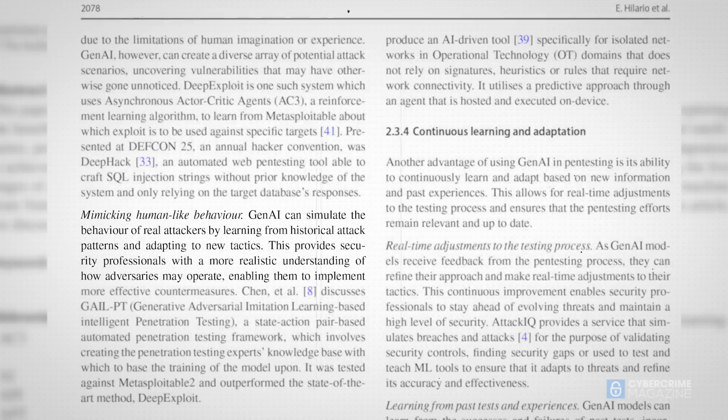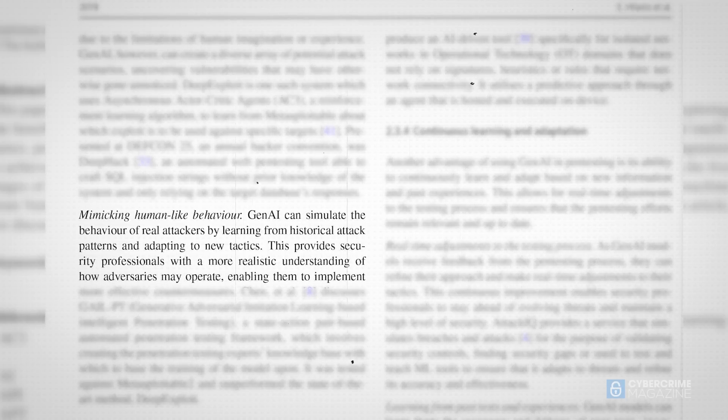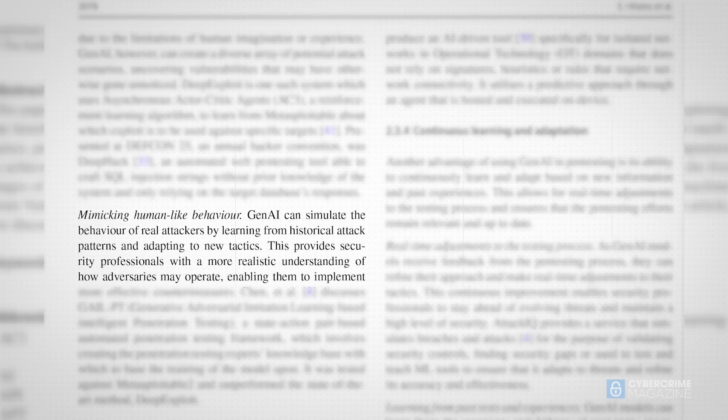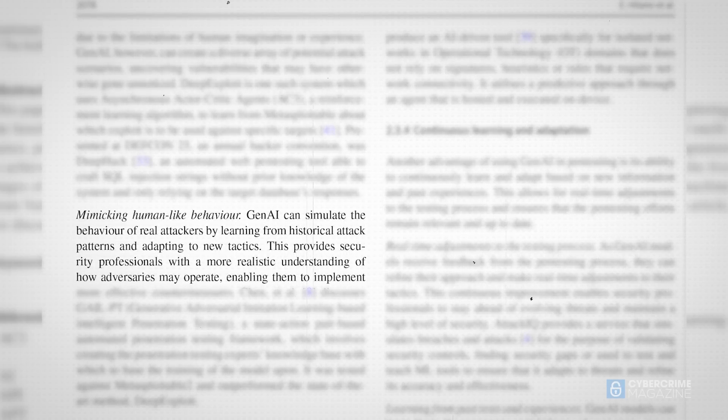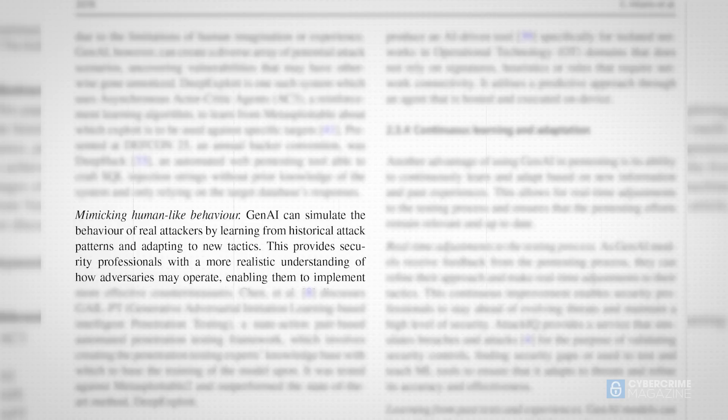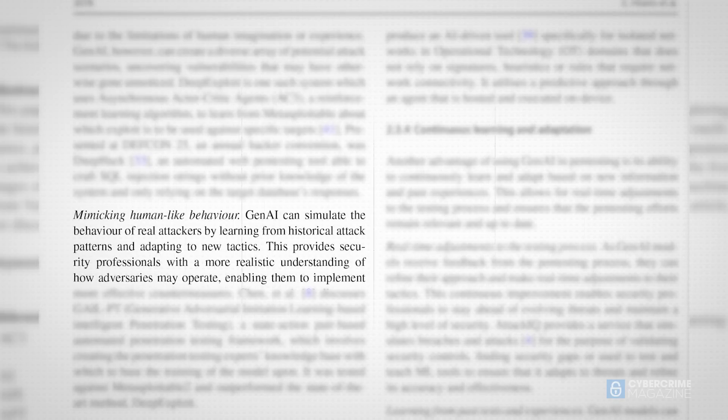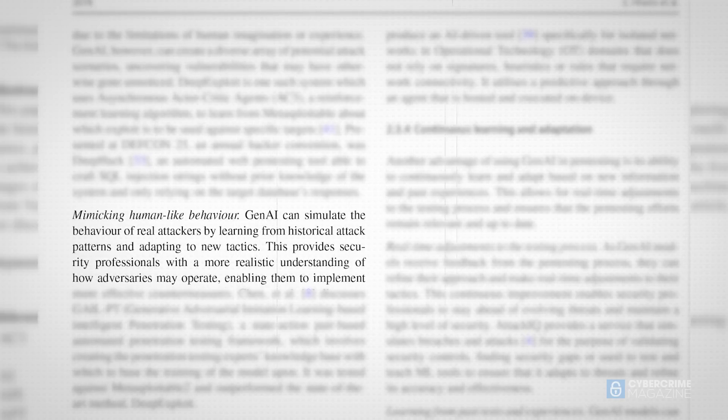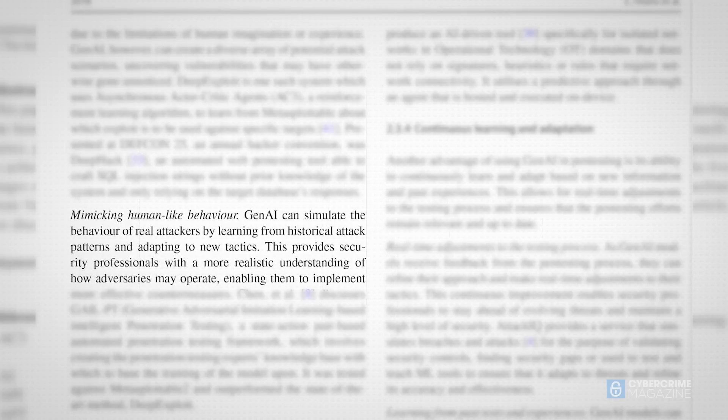Gen AI, the researchers said, proved adept at analyzing historical records of attack vectors and mimicking human-like behavior, helping security teams better understand and anticipate the tactics real attackers may employ.